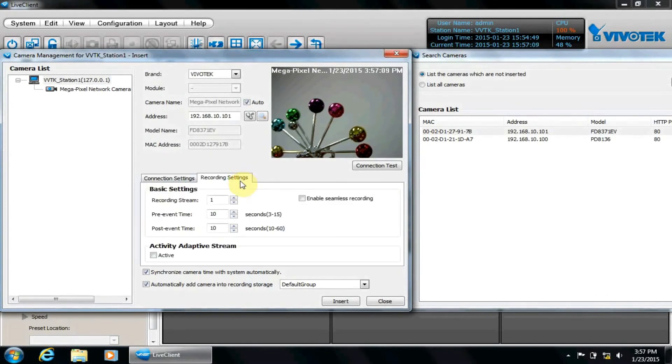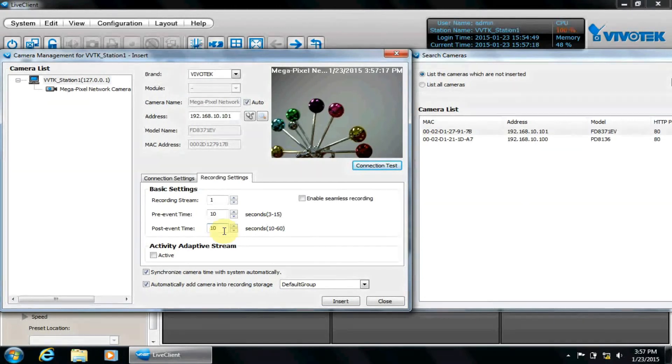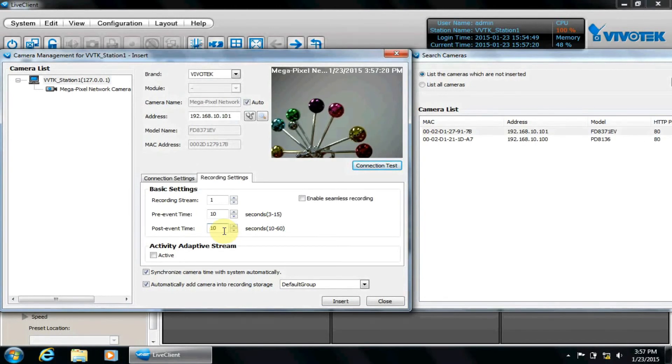On the recording settings tab, we can configure the recording stream along with the pre and post event recording times. Unlike initial viewing stream, the recording stream will not affect live view, but will affect storage retention and playback quality.